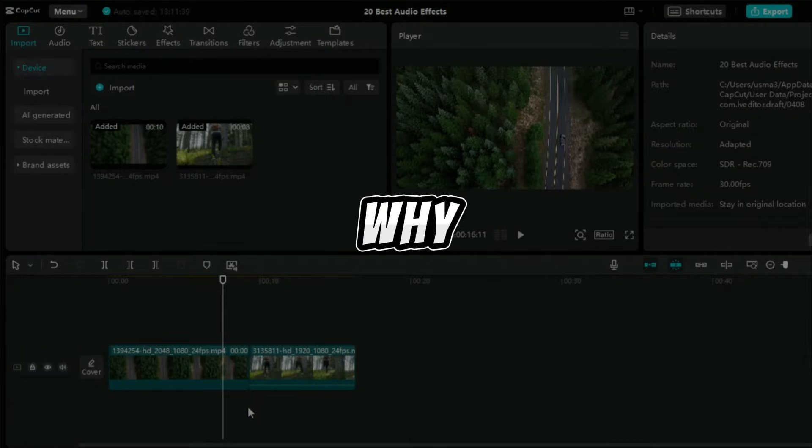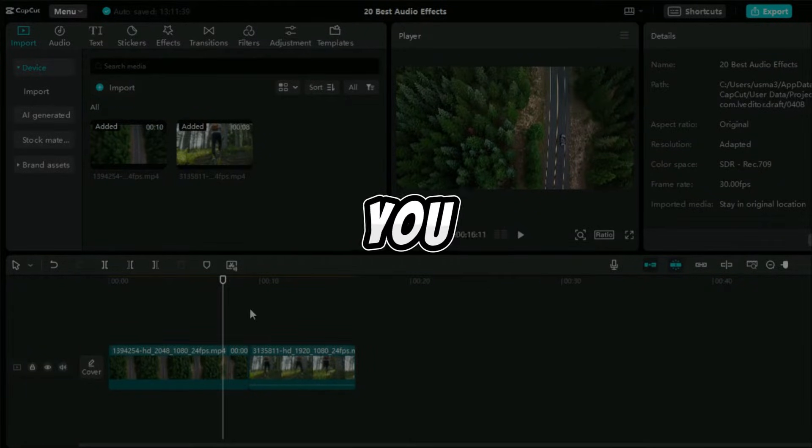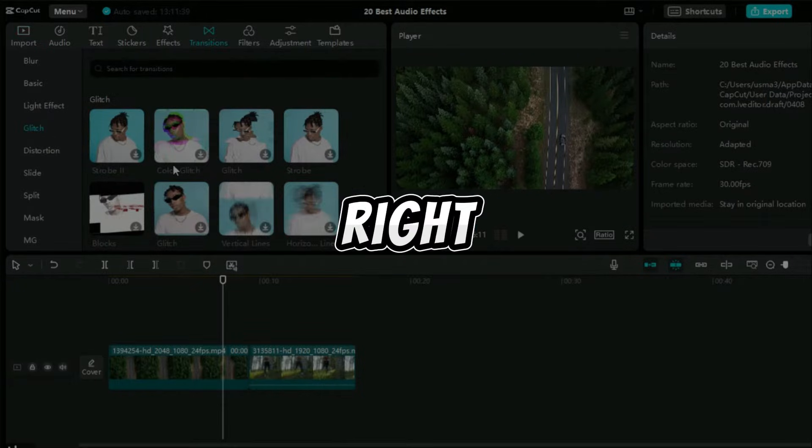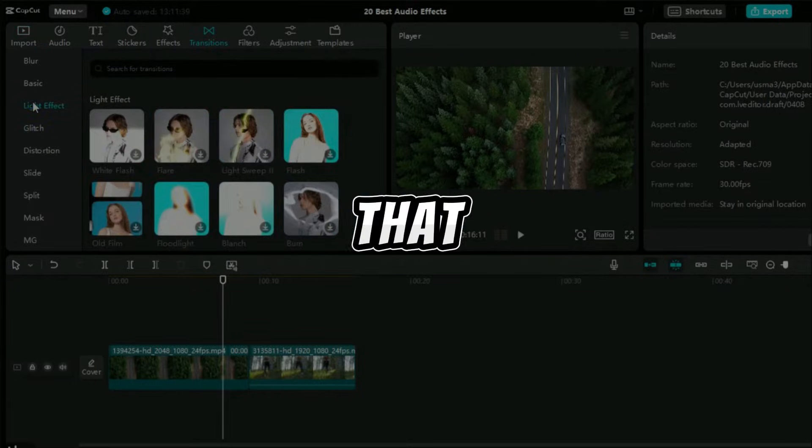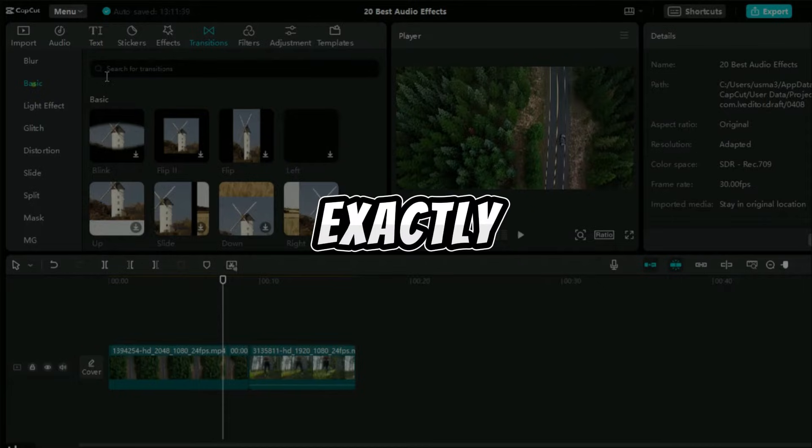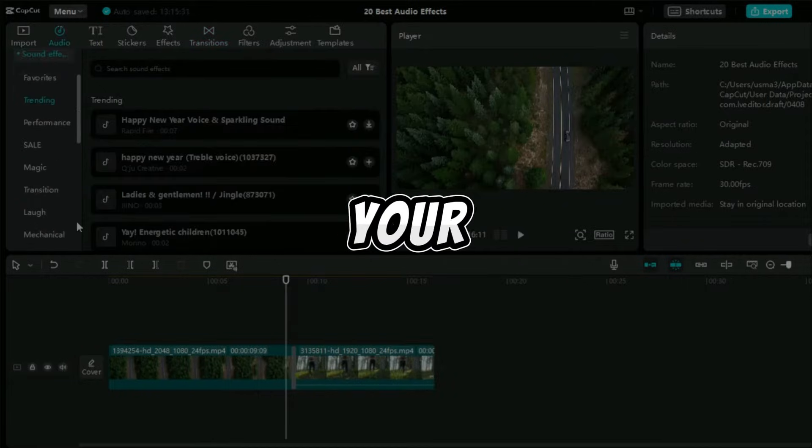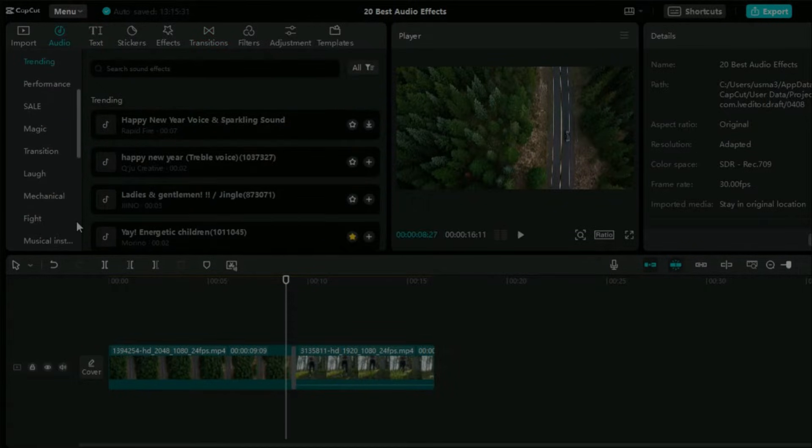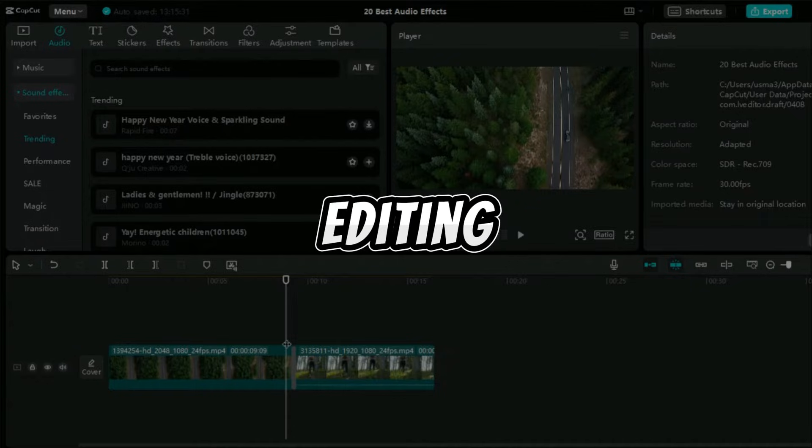Have you ever wondered why your CapCut is lagging even though you have a pretty good PC? It's so frustrating, right? Well, today we're going to solve that mystery together. We'll show you exactly what settings to change to make your CapCut run smoothly. No more lag, just smooth editing.